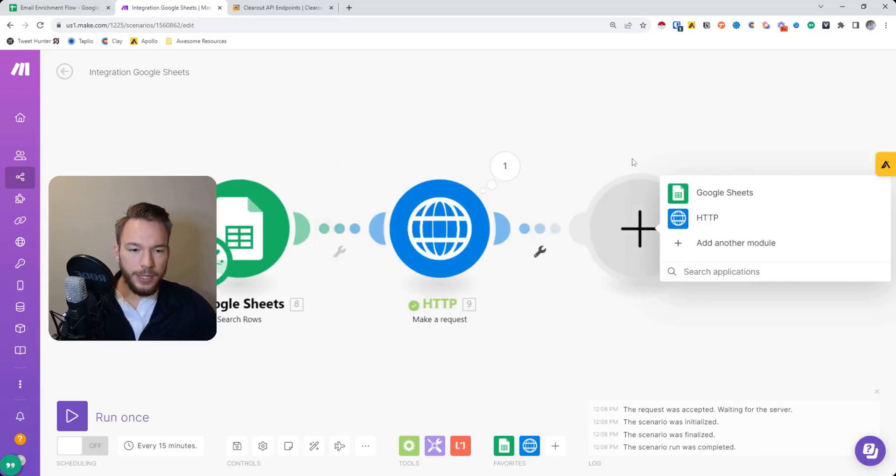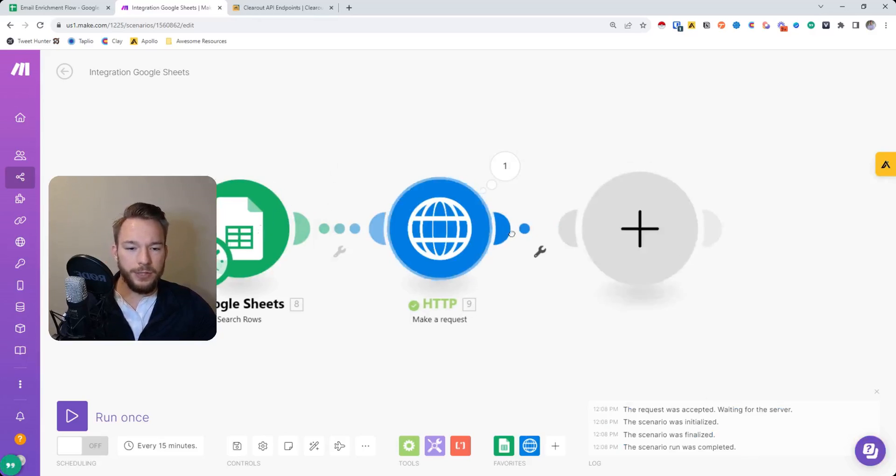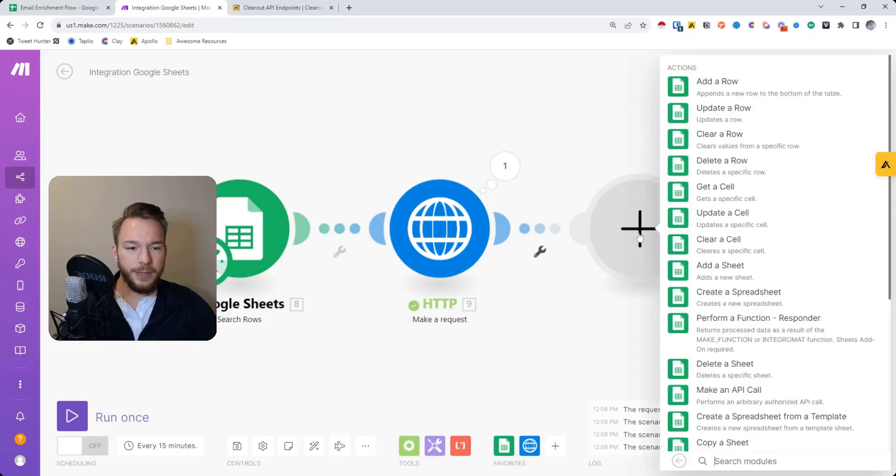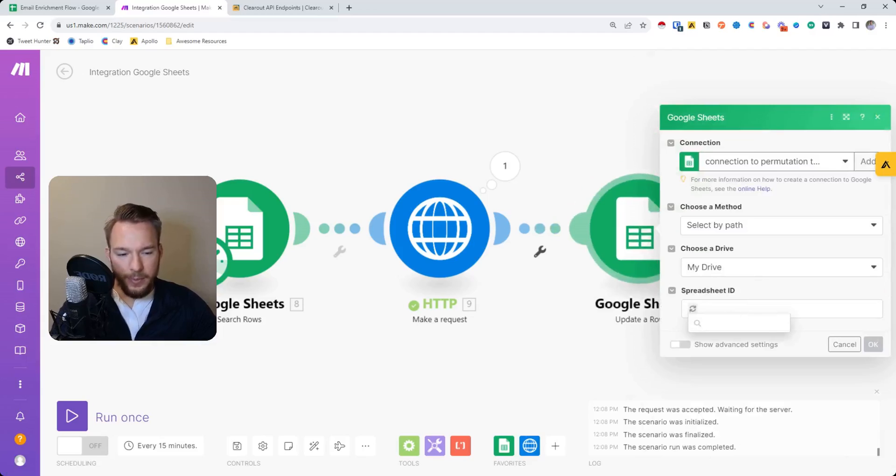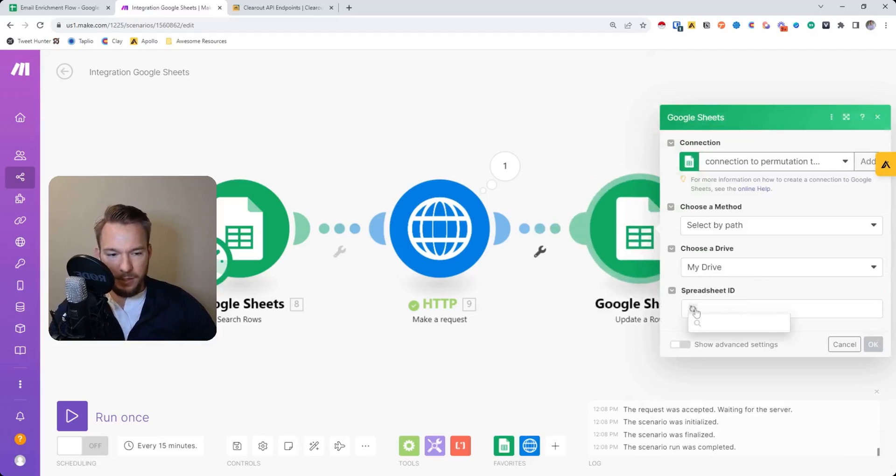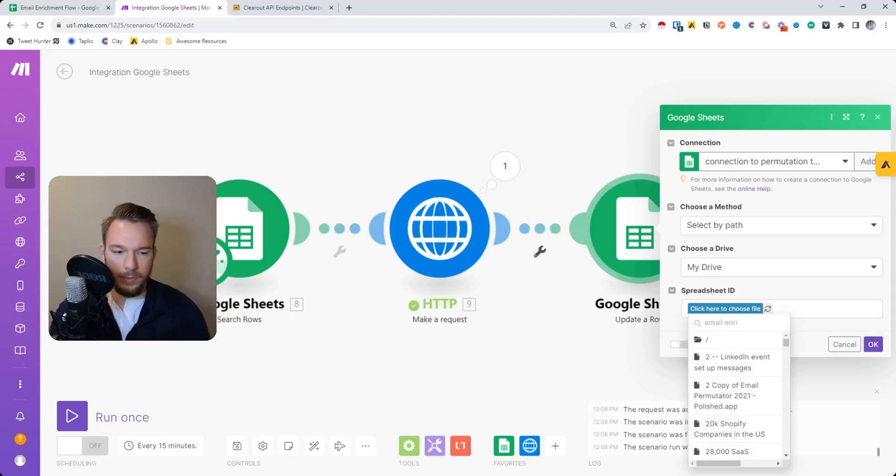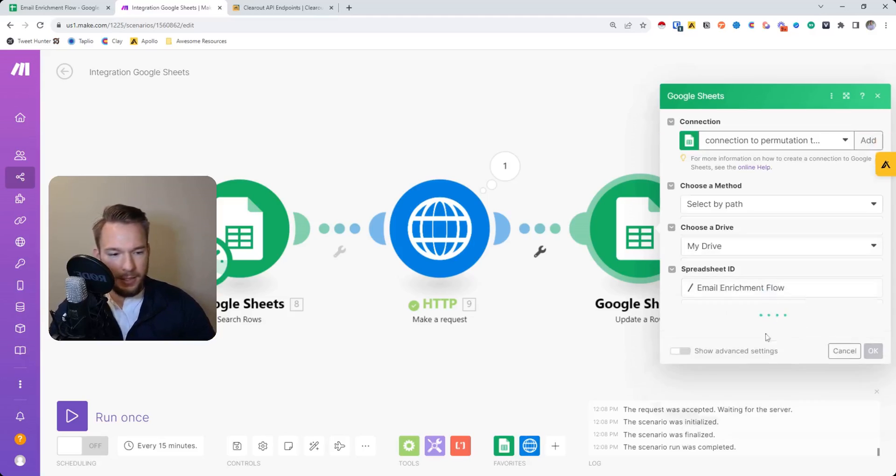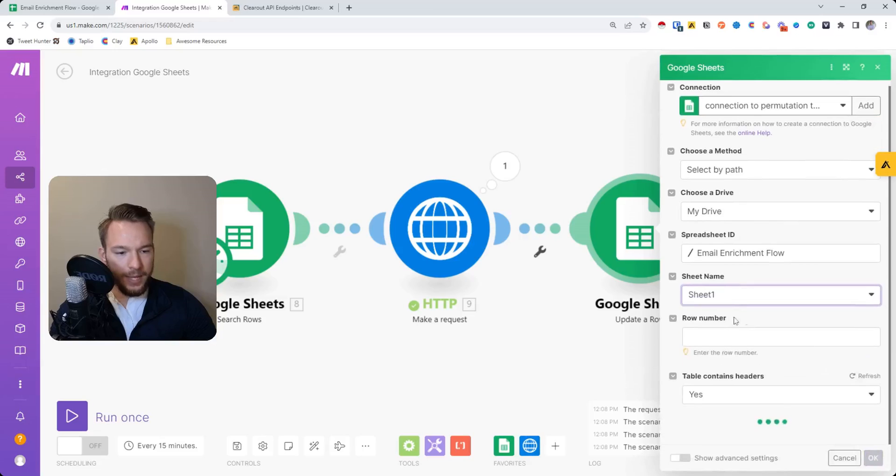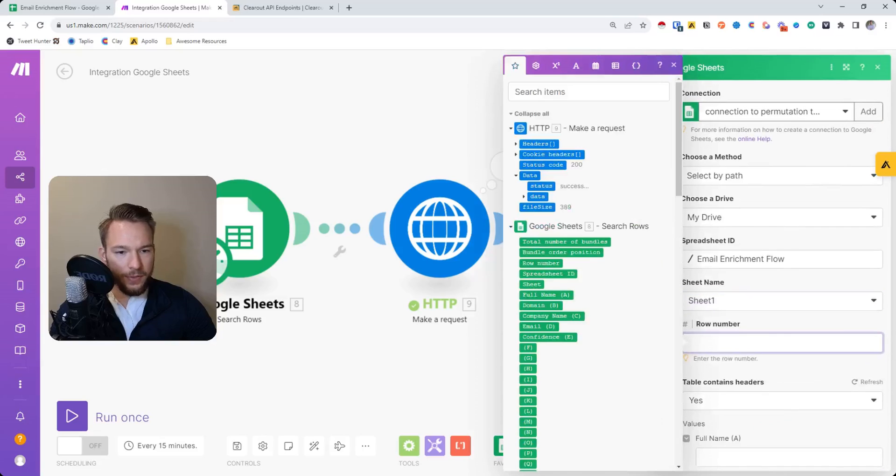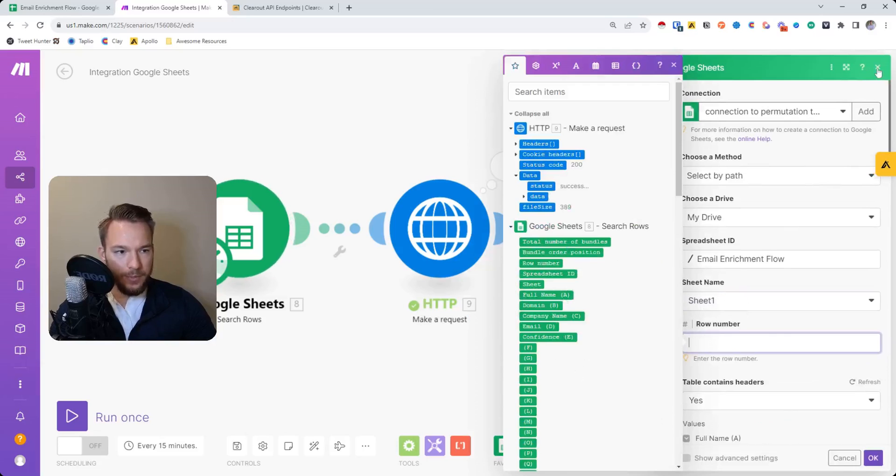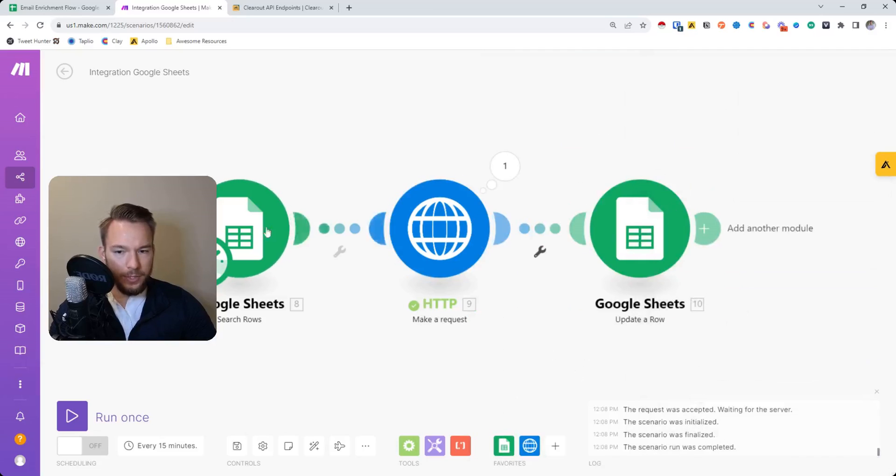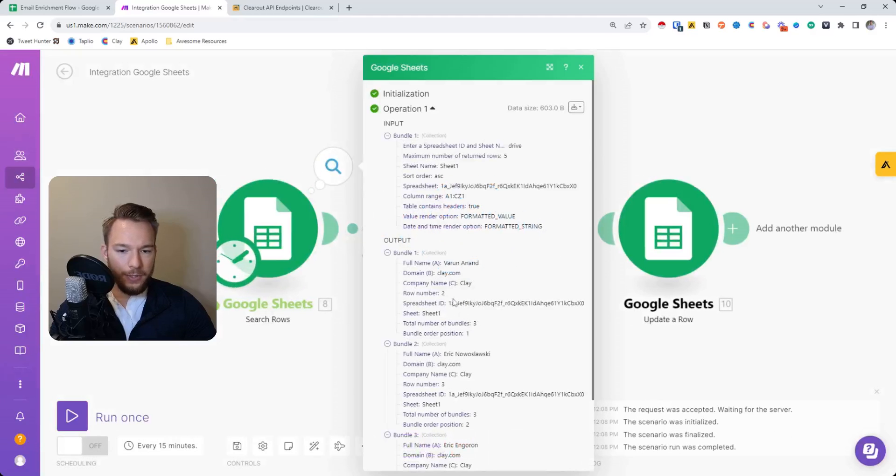So this is really why we'd have to search these rows. Because now what we can do is we can go to Google Sheets and we can hit update a row. We'll put email enrichment in here again once it finishes the spinny wheel. Email enrichment flow. Sheet name, and then it's going to ask us for the row number, but we have no row numbers to enter in. So we'll just keep this the same. This is ready to go. We'll hit run this module only. Now see how this ran successfully and we have the row numbers to choose from.